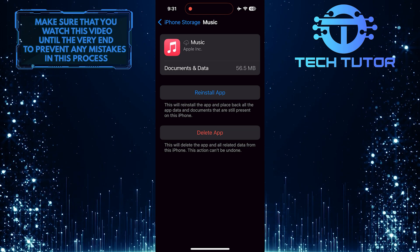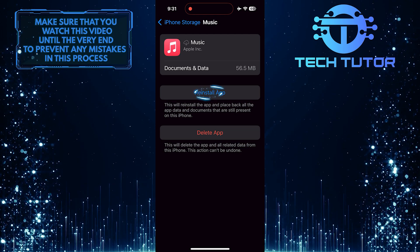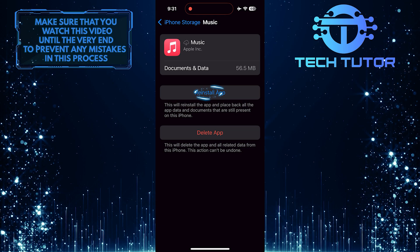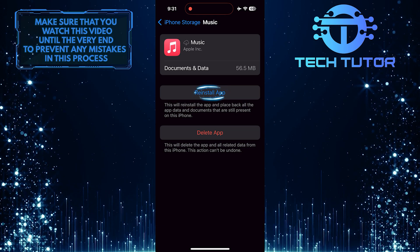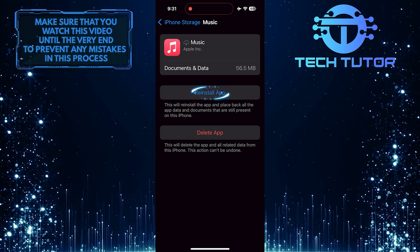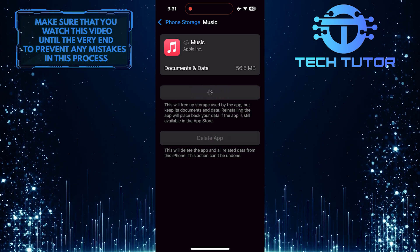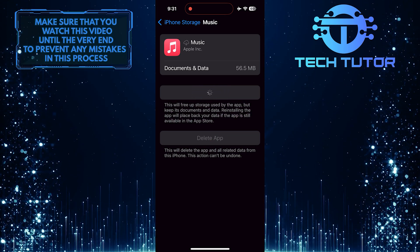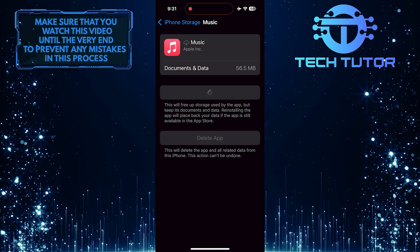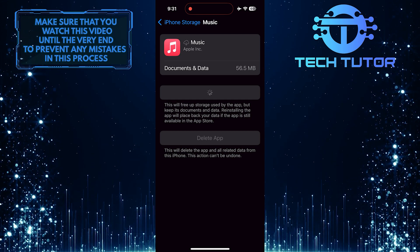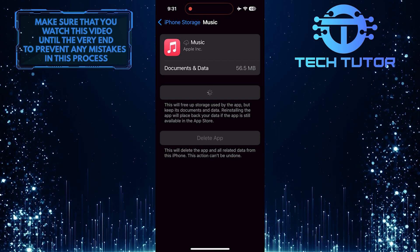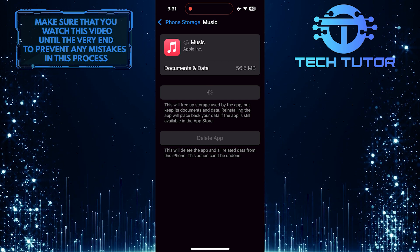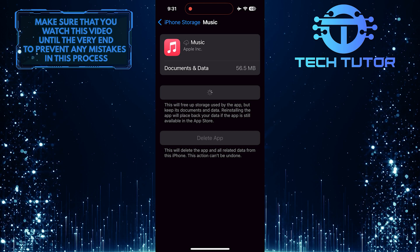And then tap Reinstall app. Reinstalling the app provides a fresh installation, which may help eliminate any software conflicts or malfunctions that were causing playback problems.